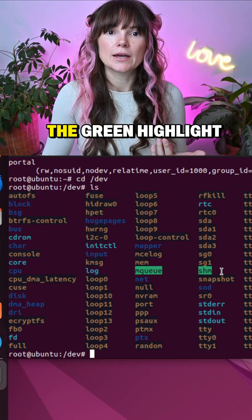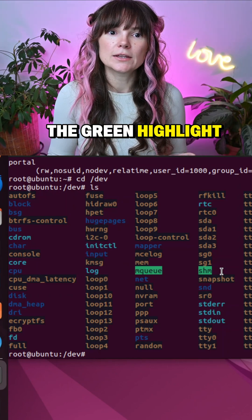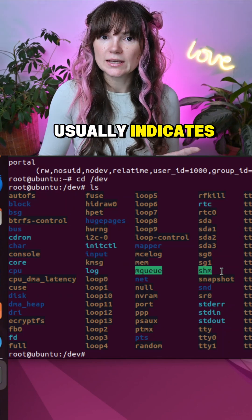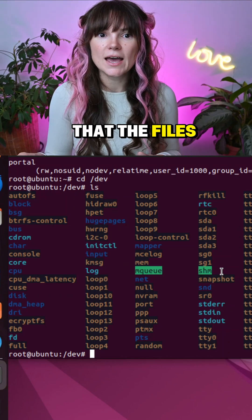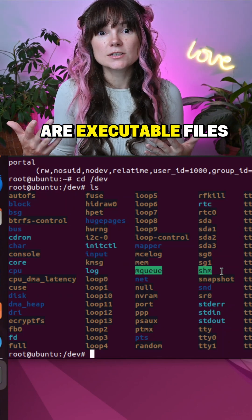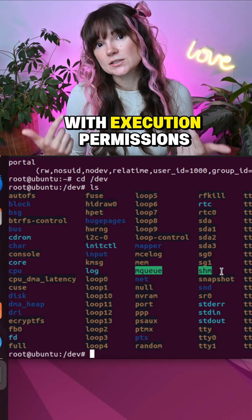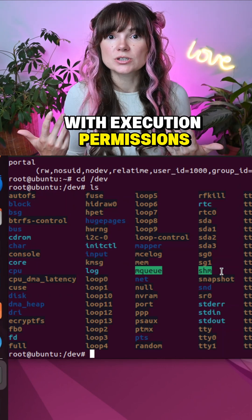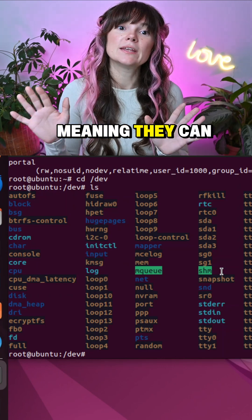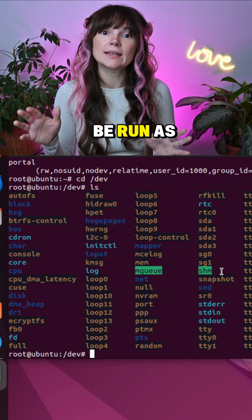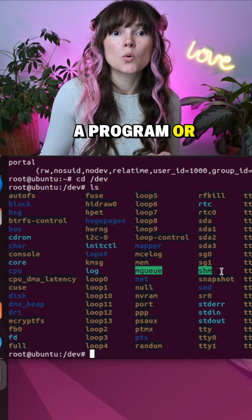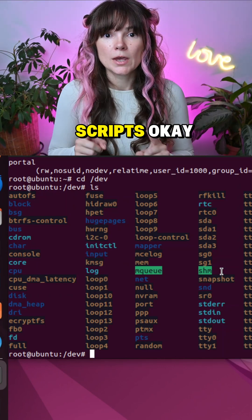The green highlight usually indicates that the files are executable files. These are files with execution permissions meaning they can be run as a program or scripts.